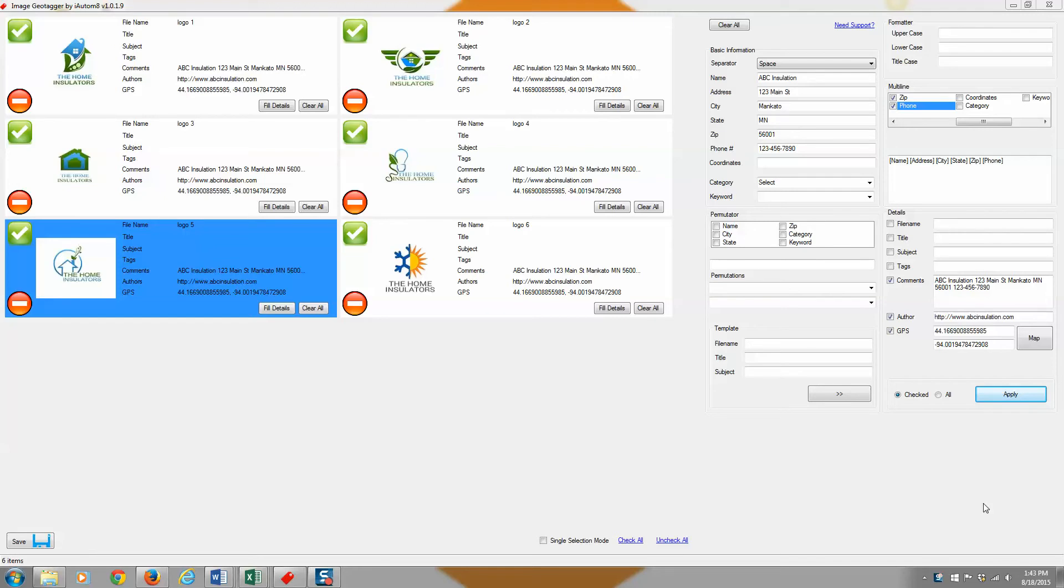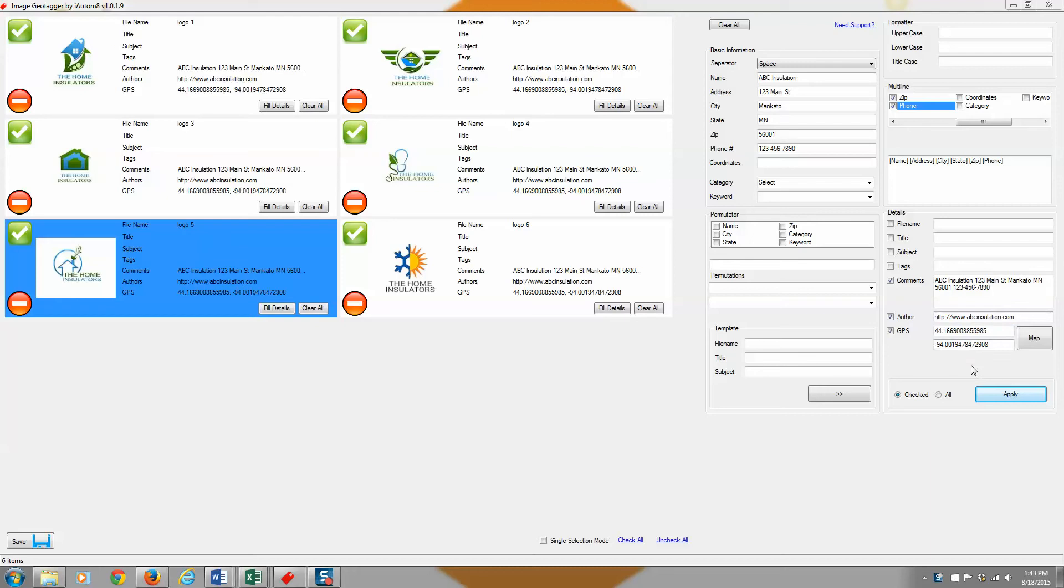You could wait to push the business information over until you did the other ones, but it doesn't matter because typically you're going to use the same comments section with your business information, the same latitude and longitude. If you want to change that each time, you could, but typically you're going to be pushing the same information there to all of your photos in a project. So once you've done that, now what's your next step?